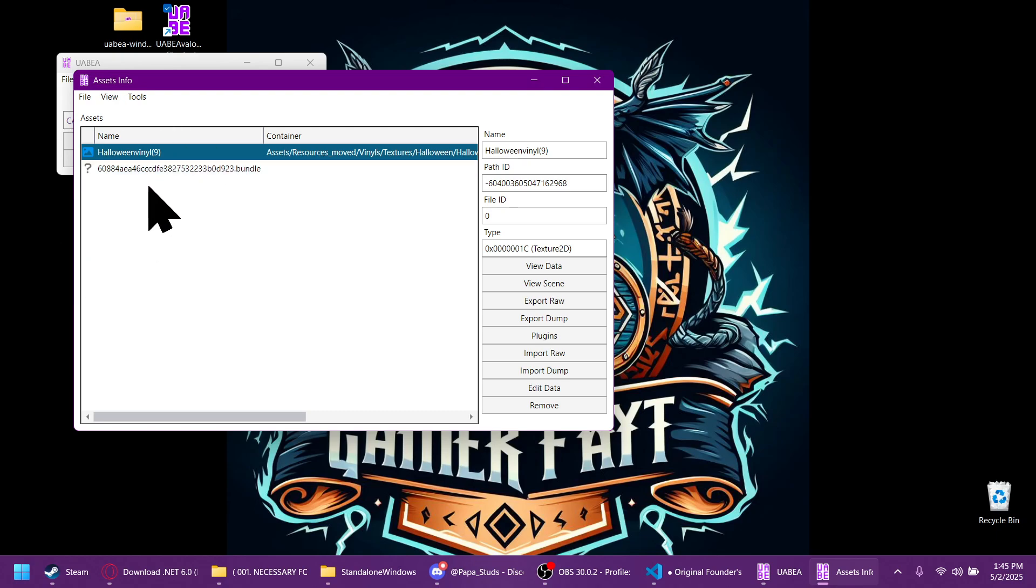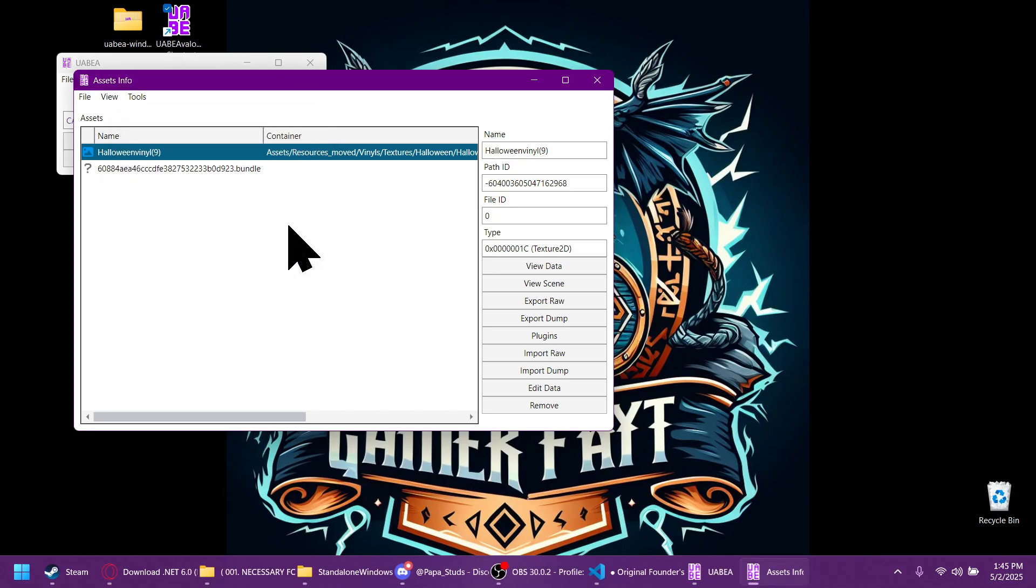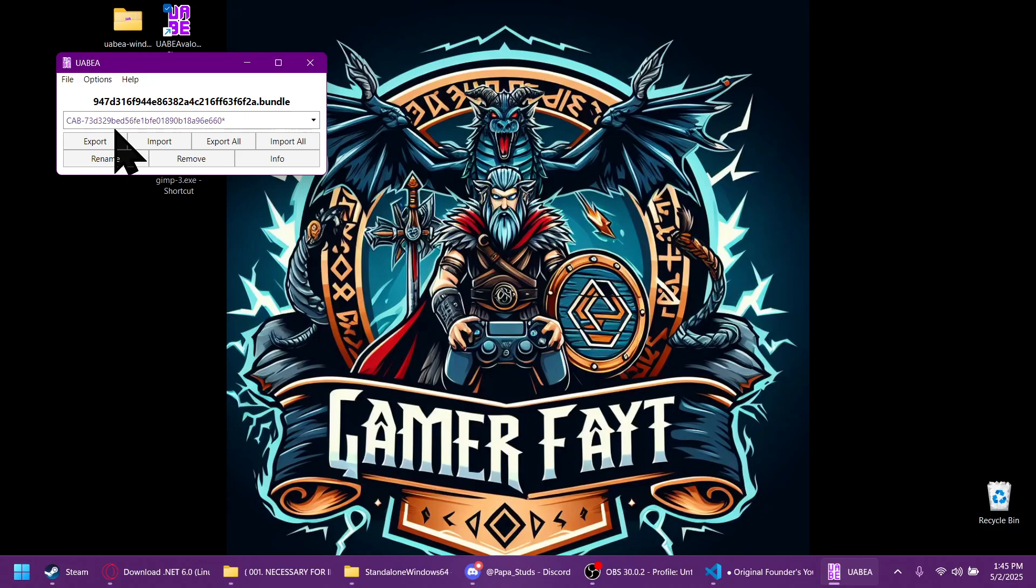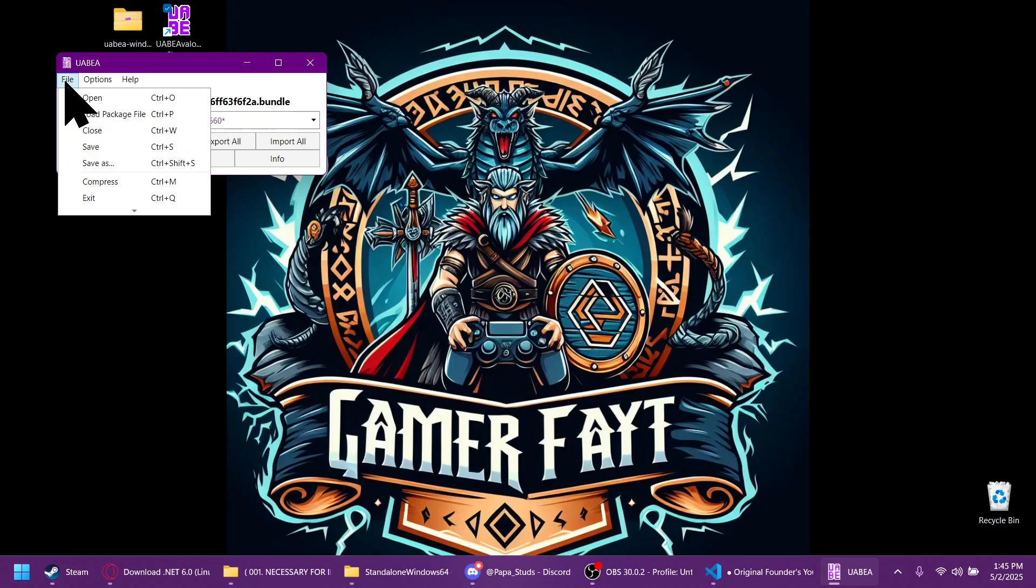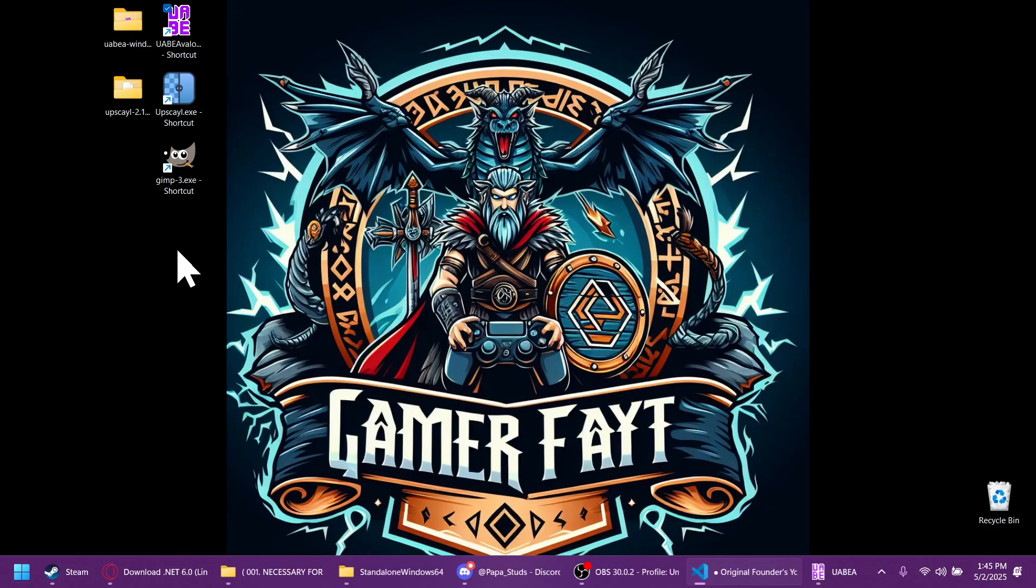Then you're right back at this window. You click file, save. It tells you that you can close the bundle window. You close that. Then you click file and save. After that, that program is done. You no longer need it.